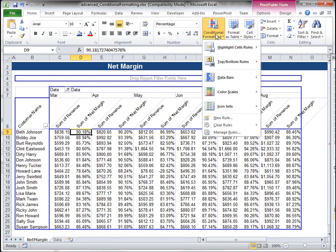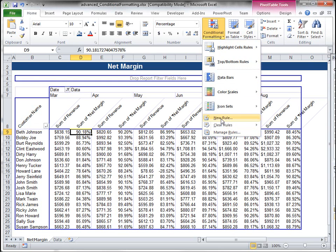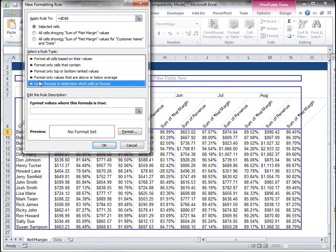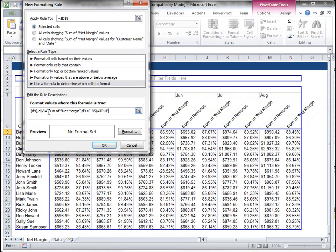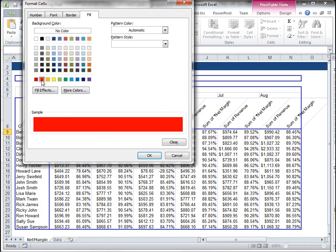So I'm going to go to conditional formatting, new rule, and we're going to choose use formula.